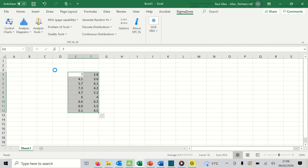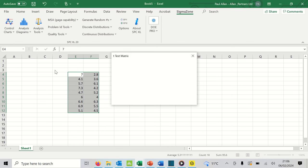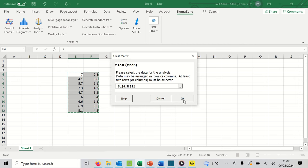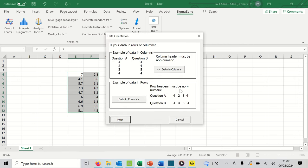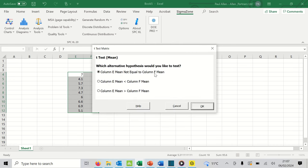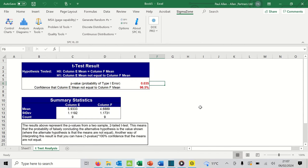I can select that test. It then asks which test I want to do — whether the groups are just different, or whether one is bigger than the other. I'm just going to ask 'are they different?' because I don't know which way the shift could be taking place. I do the top test, and we end up with a p-value sitting there in red, and the p-value is 0.003.